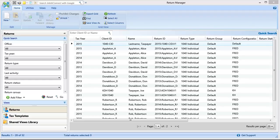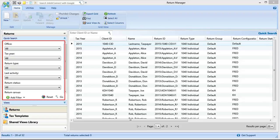If needed, use the quick search filters to filter the list of returns shown in Return Manager.